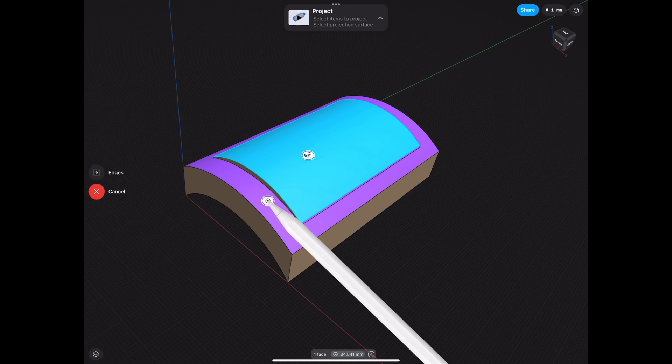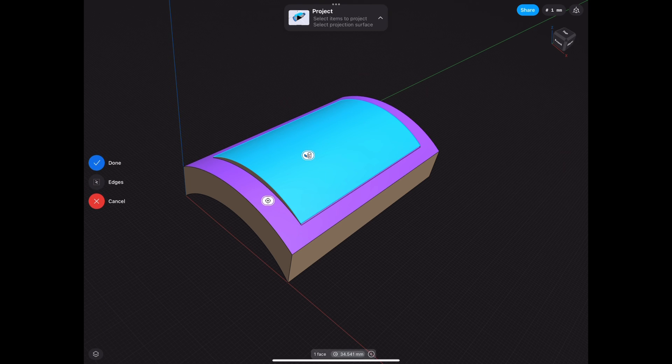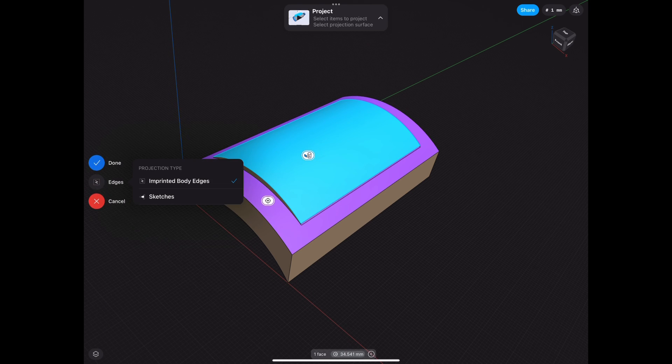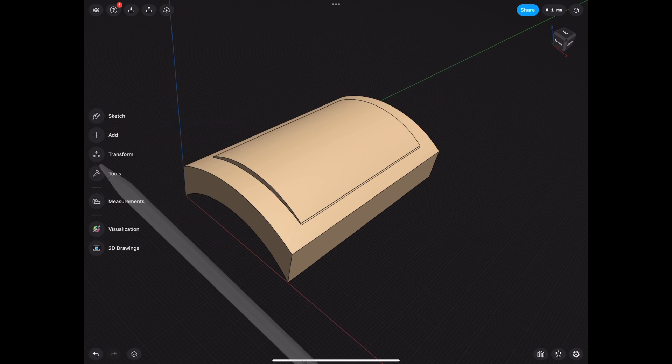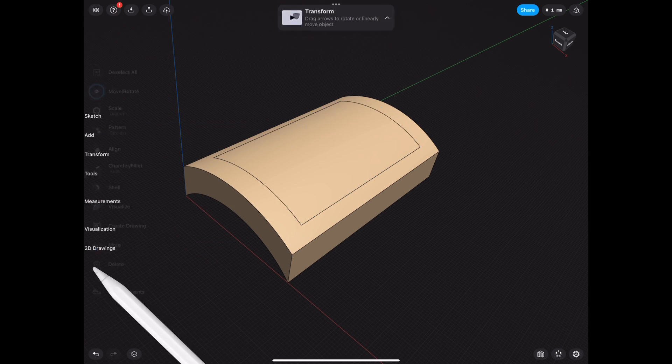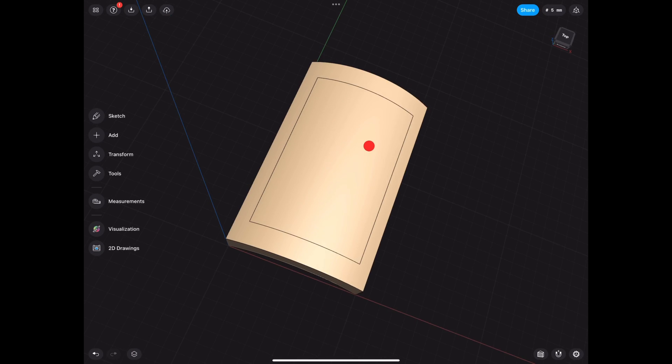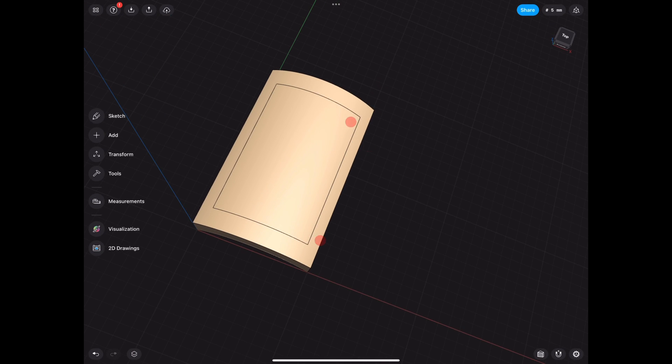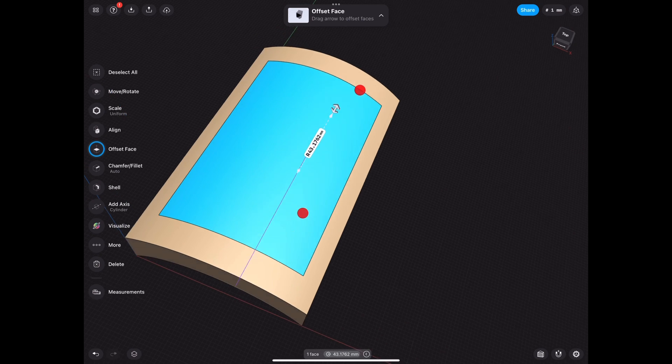and we project that face onto that other face. Make sure it's selected on edges, not sketches. And then we click Done. Now we delete the face we don't need, but we can play with our new offset face.